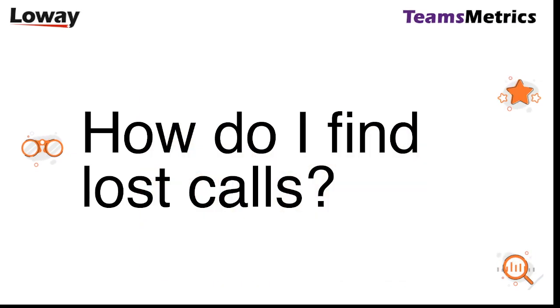I'll start with the question that is usually the most common question that we get, that is the big question that everybody has - how do I find lost calls? Because in Teams Voice it's not very easy to understand which calls were sent to you but were not handled correctly. So let's start to show you how you can do this using TeamsMetrics.